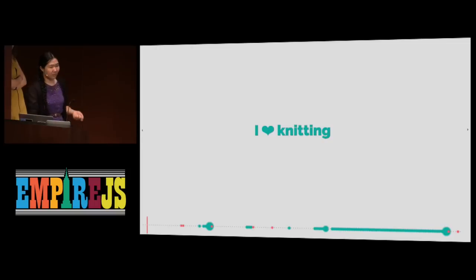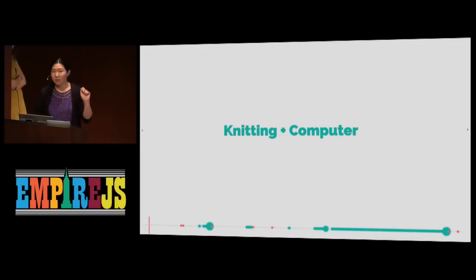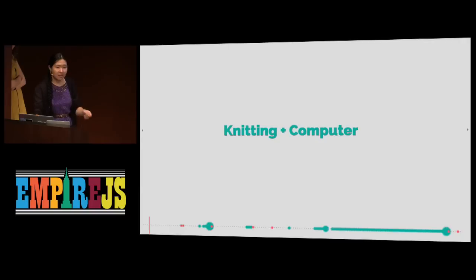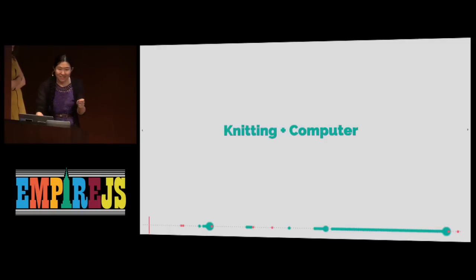And one winter, I was learning JavaScript because it was cold winter, polar vortex was there, I had nothing to do, of course you learn JavaScript. And of course, it was winter, so I did the knitting, too.